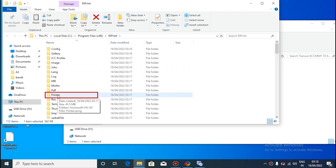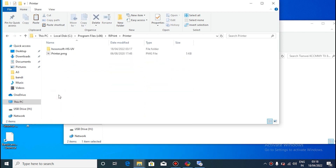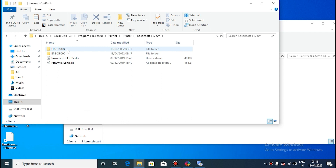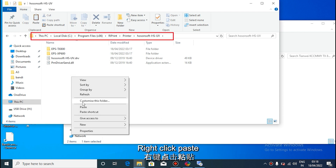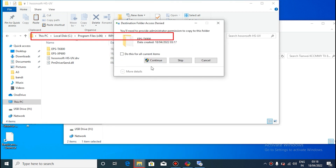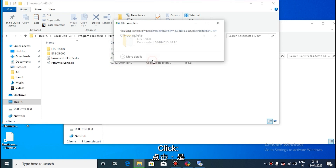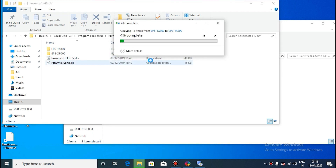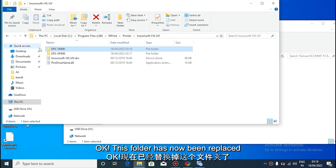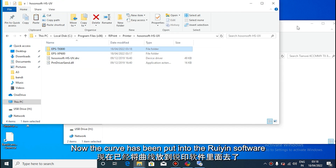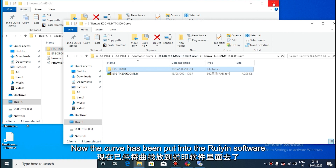Double click to open. Right click paste and click. Now this folder has been replaced. The curve has now been put into the reprint software.